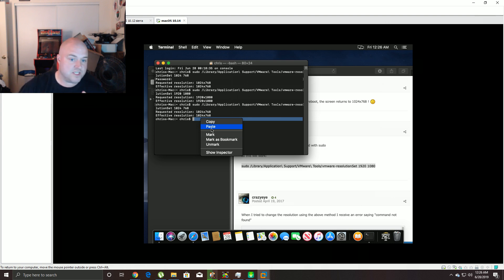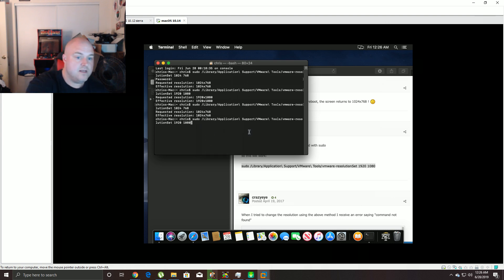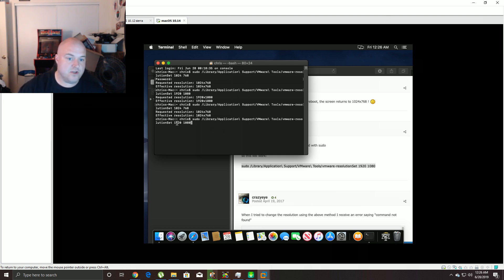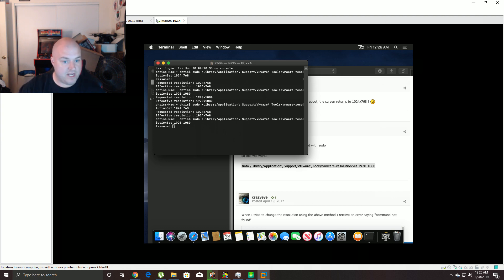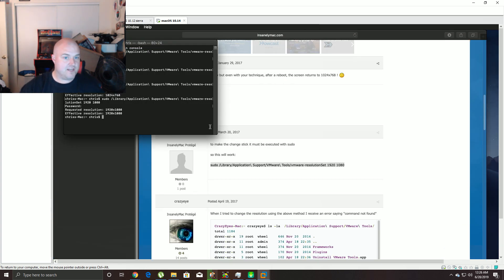So you paste the command — sudo library blah blah blah 1080. You can change it to 1024 by 768 to put it back to what it was before. But if you paste it exactly like you see it on that screen, then hit enter, it's going to ask for your password. You type your password — it will not show up on screen — hit enter, and bam, there you go.